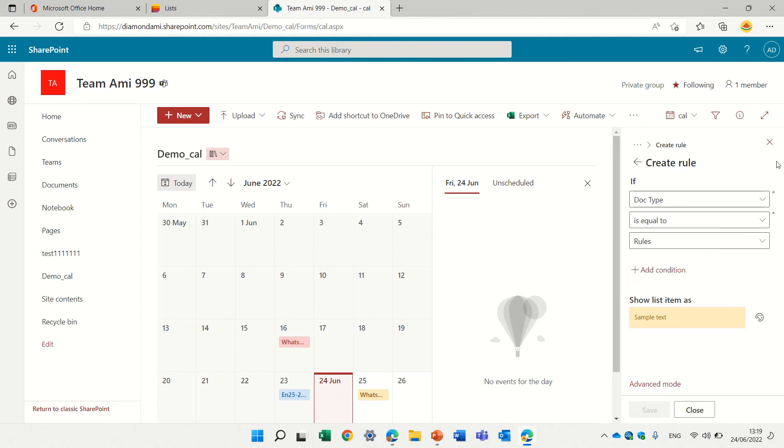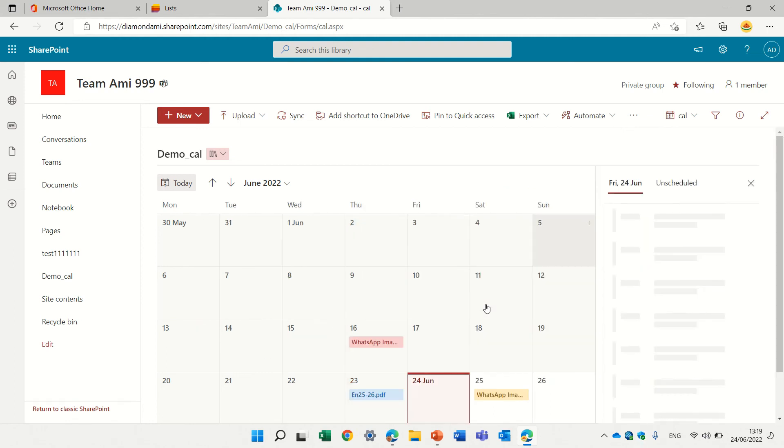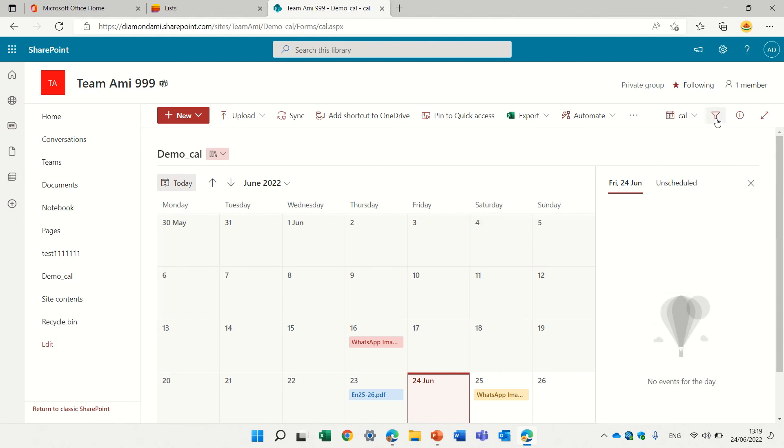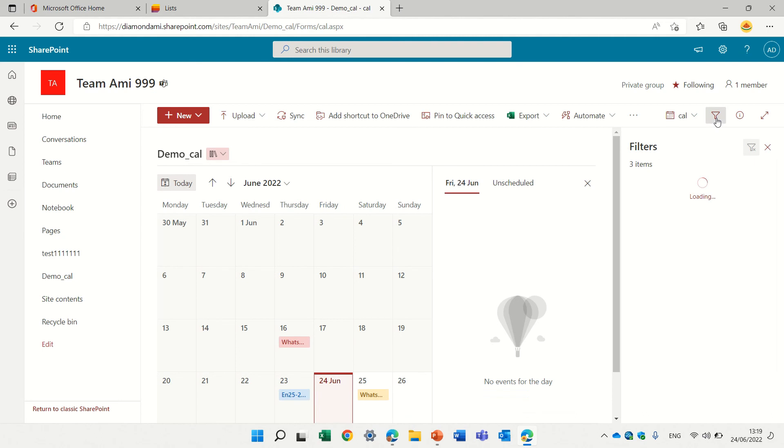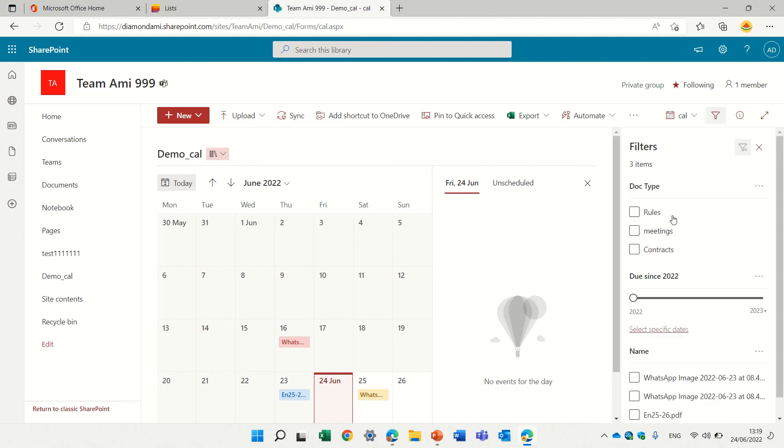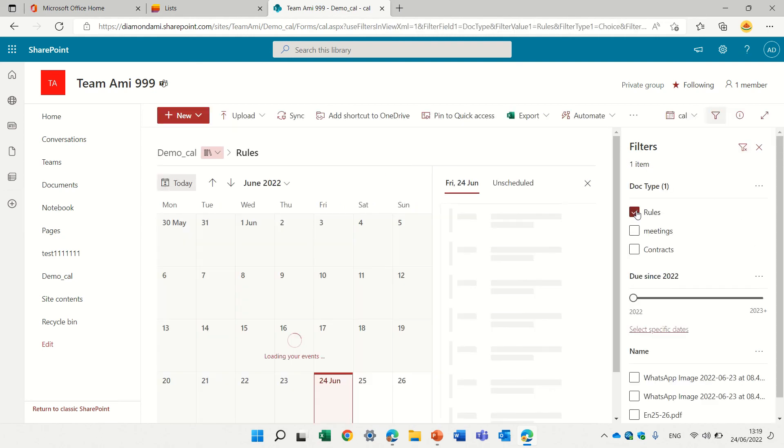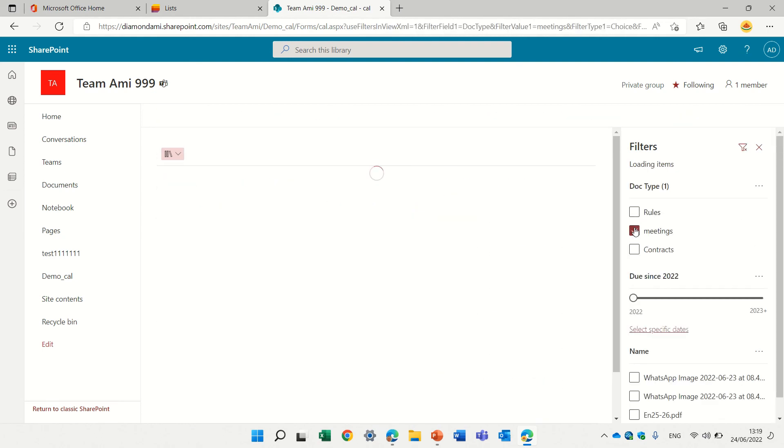So here, actually, you see, we can see all of the documents based on the type. We can also filter here and say, show me only the rules or the meetings.